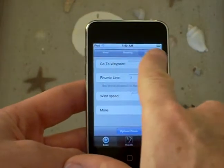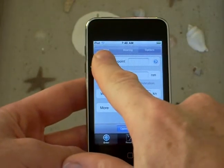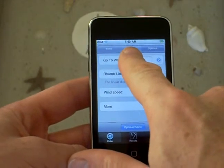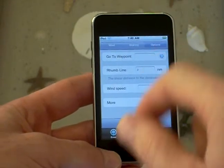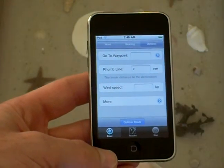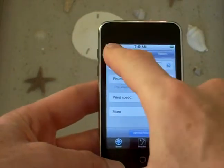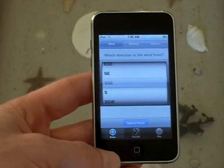Across the top we've got the direction of the wind and the direction of the bearing, and then some other options. So if you want to see your tacking angles you can press the direction of the wind.